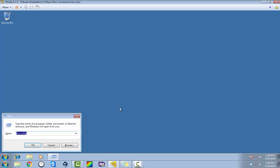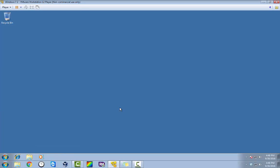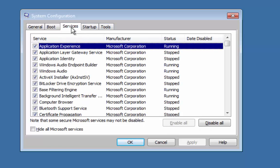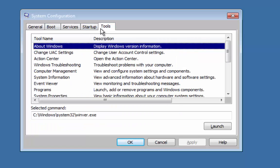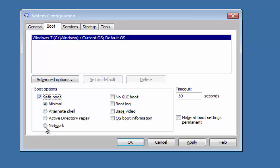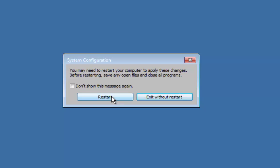Windows key plus R brings up msconfig. Hit enter and it's gonna bring up our system configuration. You'll see general, boot, services, startup, and tools. Through here you can see all the stuff that comes up with your system when your computer starts up. We're gonna go to the boot tab, hit safe mode with network, hit OK, and hit restart.